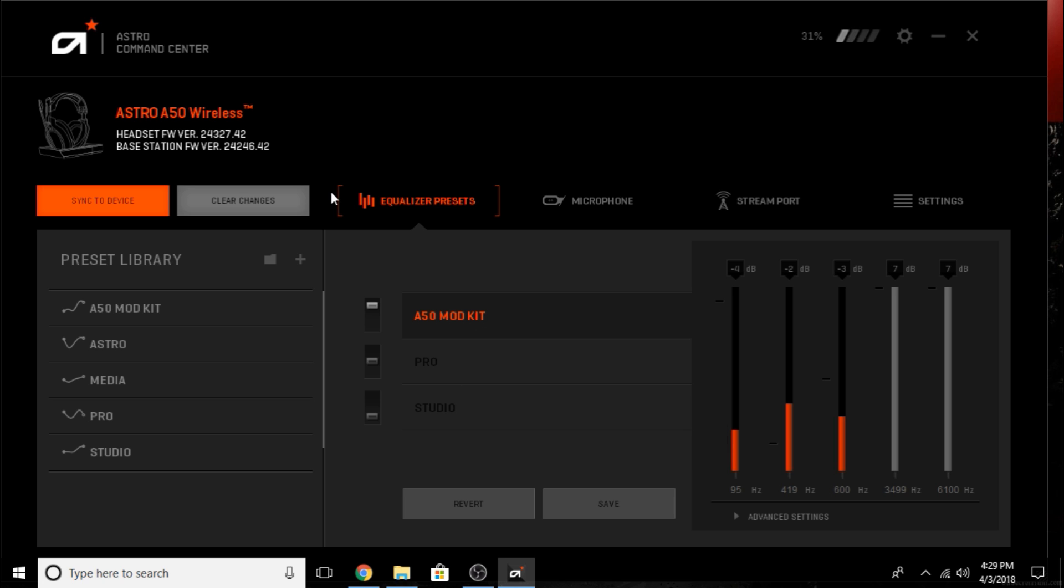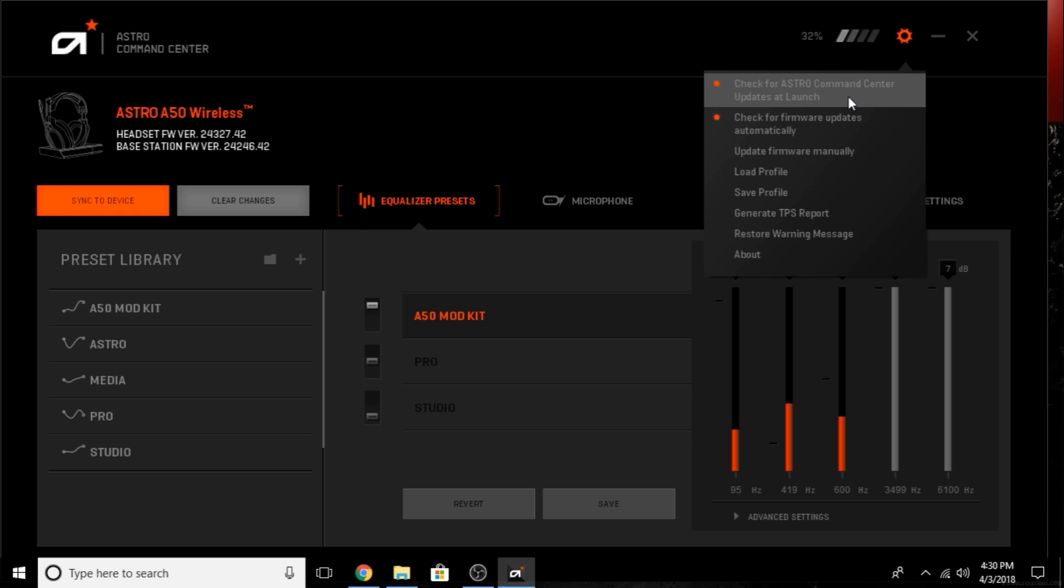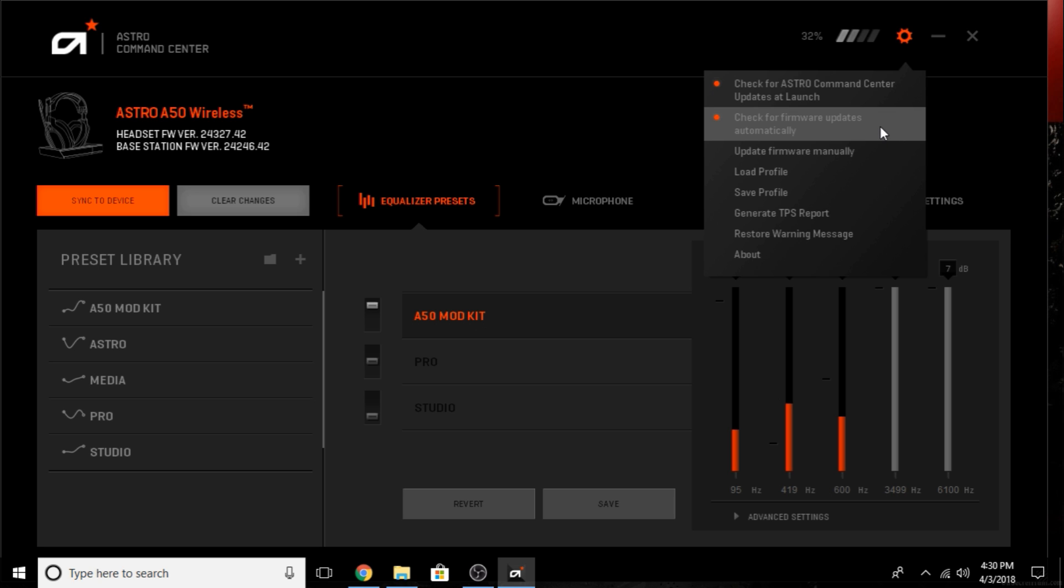Once you get in here, if there's an update for your base station, it will automatically update when you plug it in. This is the current firmware: 24-327.42. Mine is fully updated and ready to go. In the settings button, it'll automatically check for updates on launch and update them. If you want, you can go to the website itself and download the firmware manually and update it here manually.